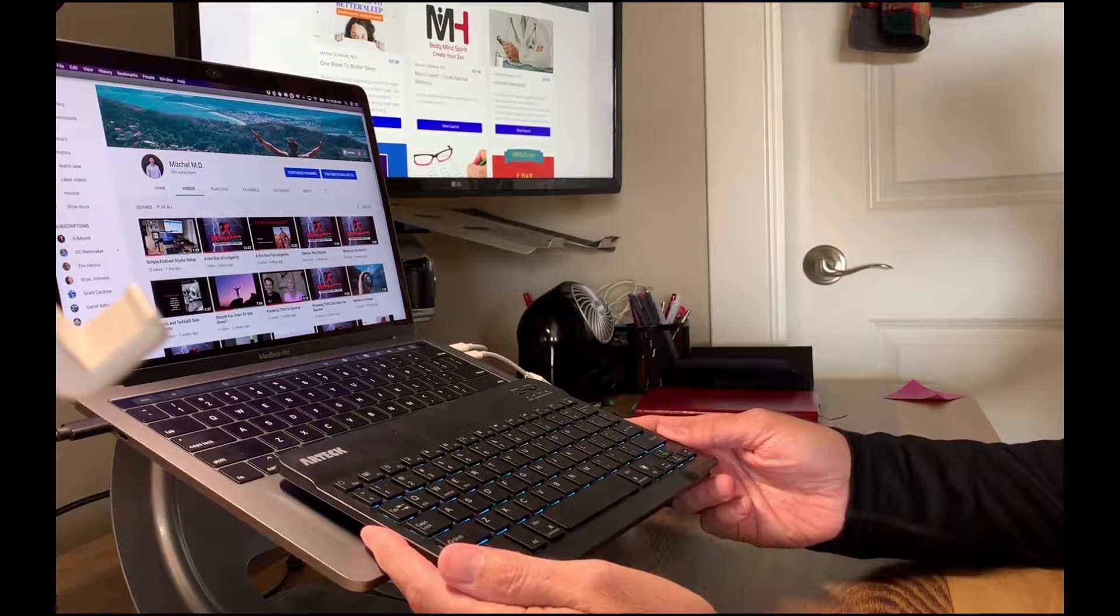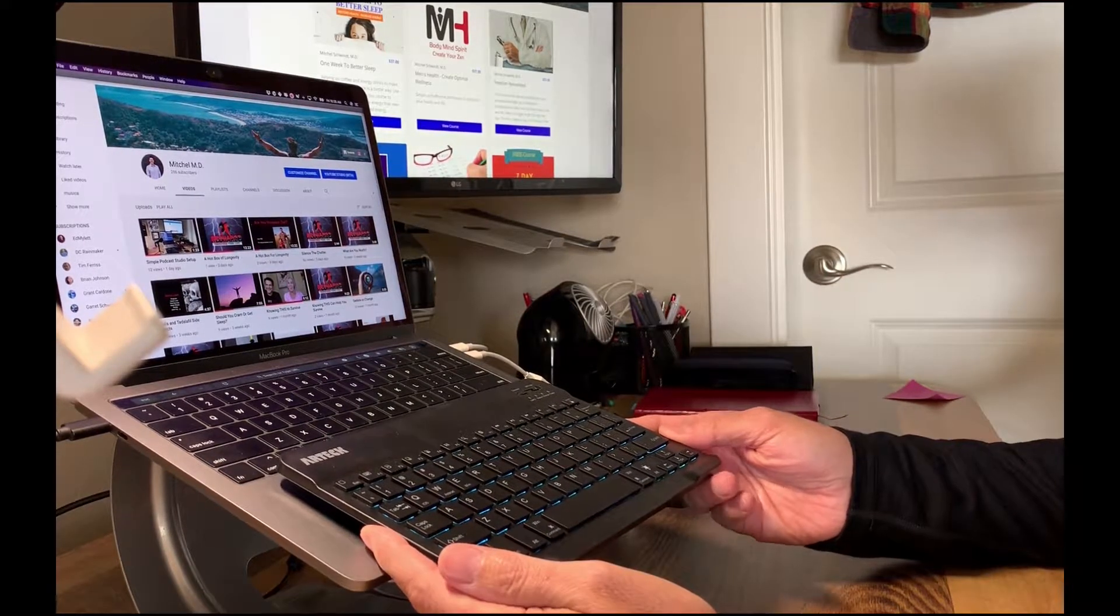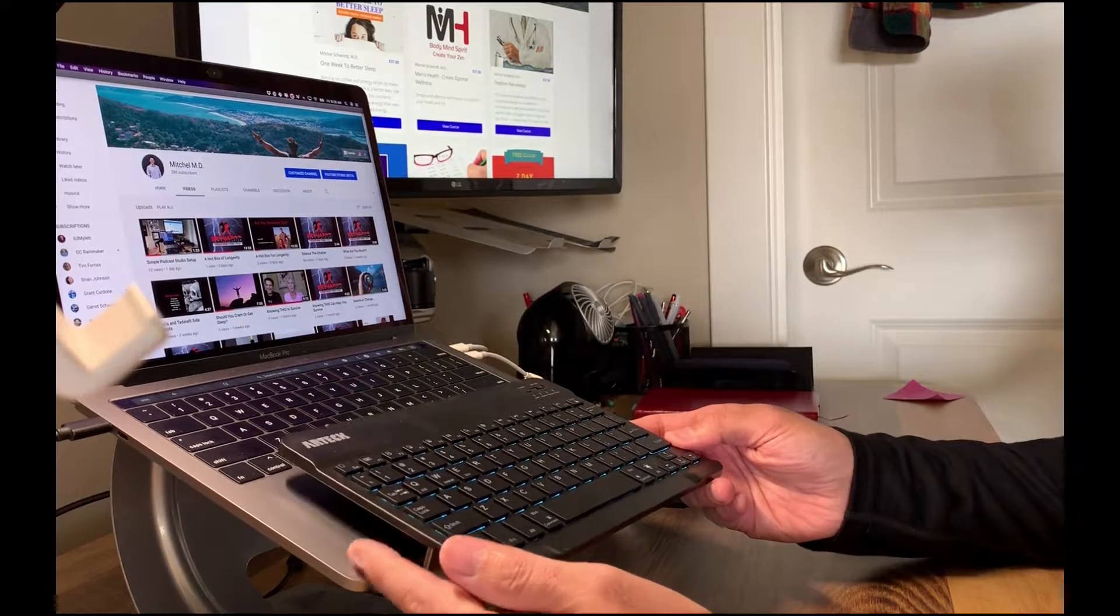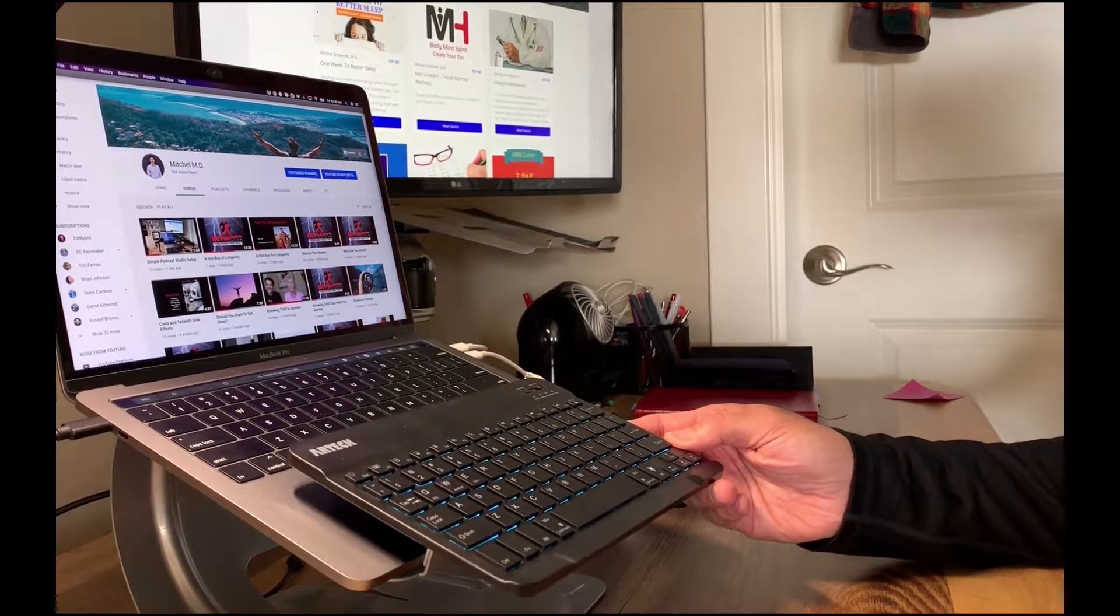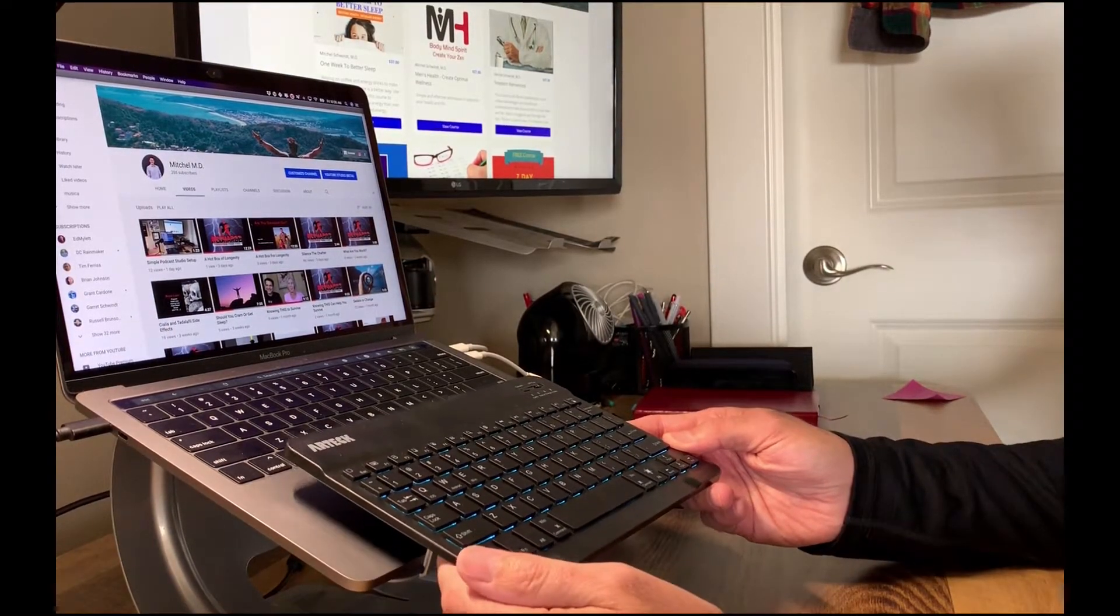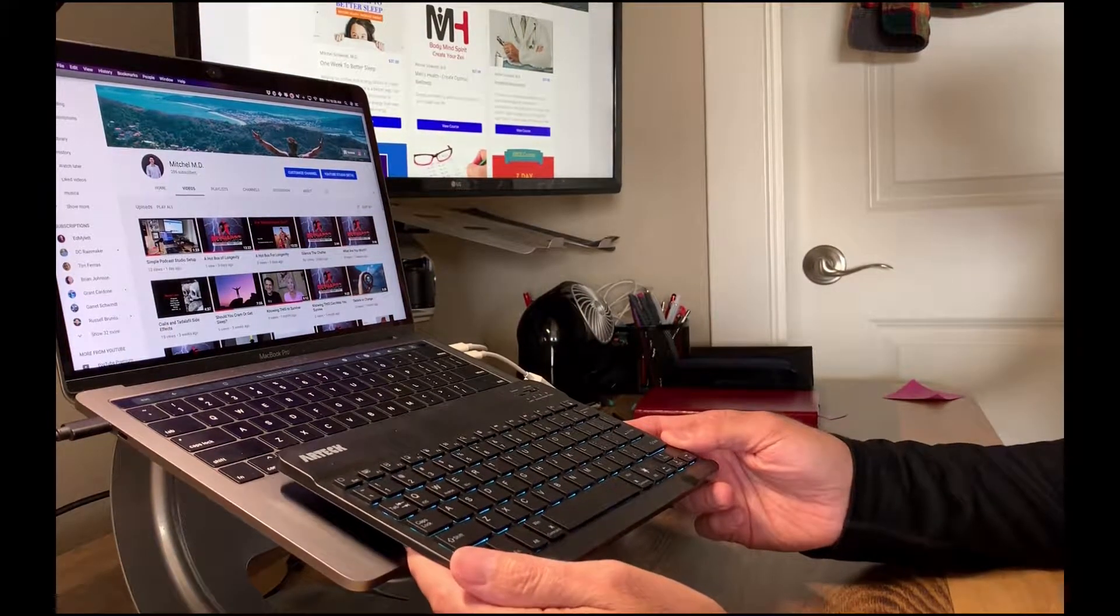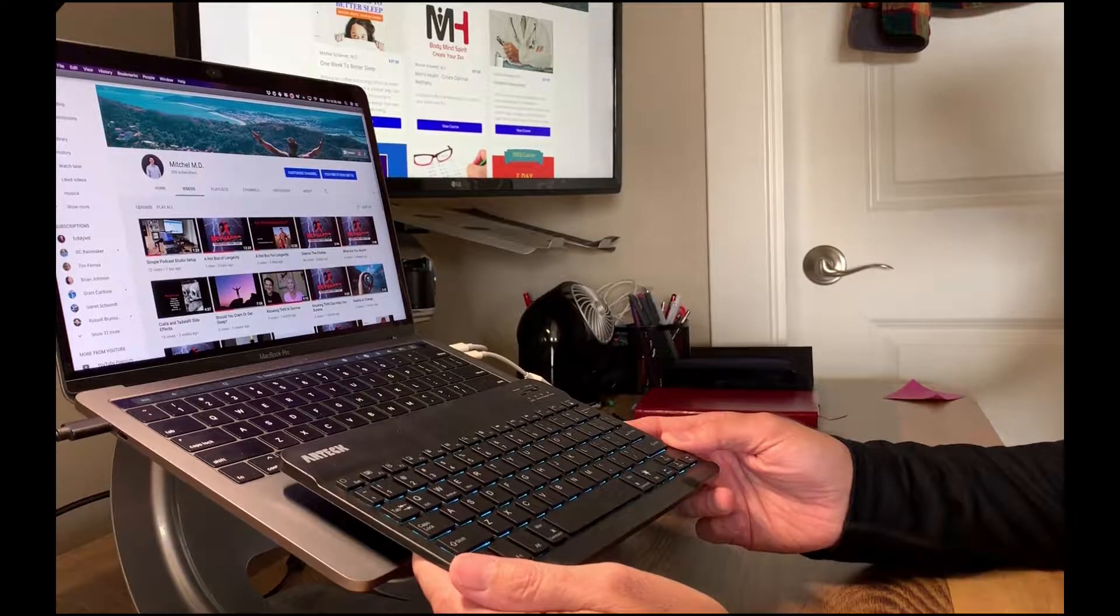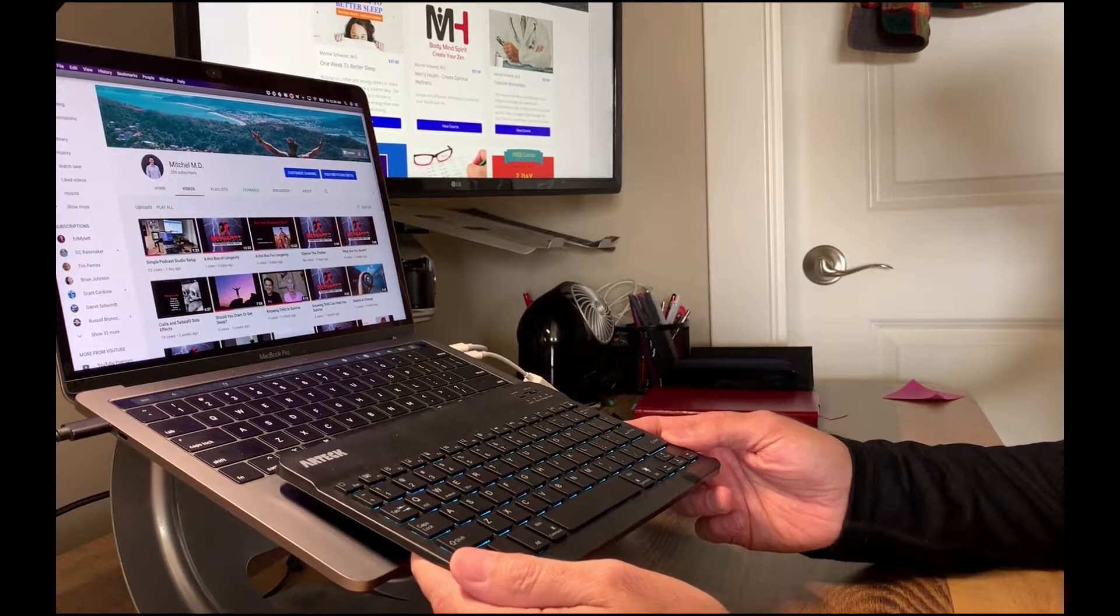So depending on the size of your hands, your fingers may affect some of your typing speed or accuracy.